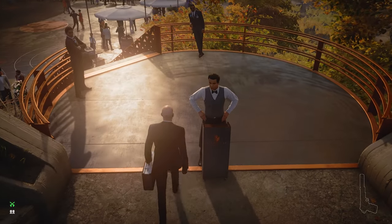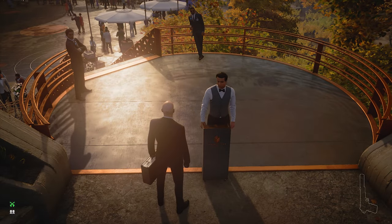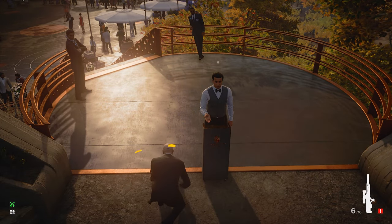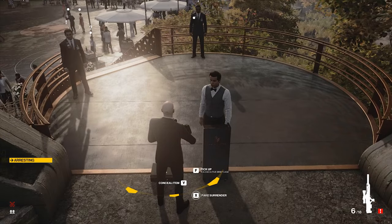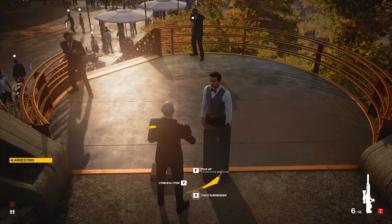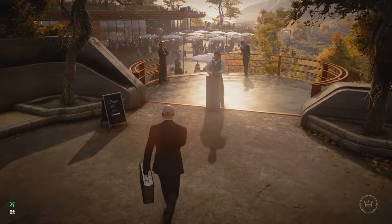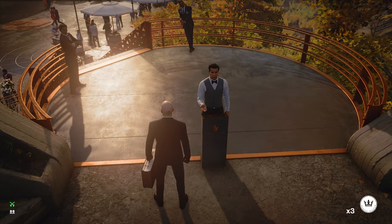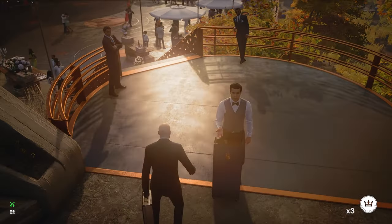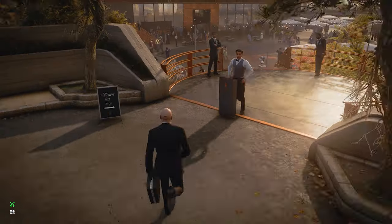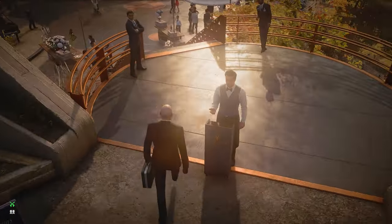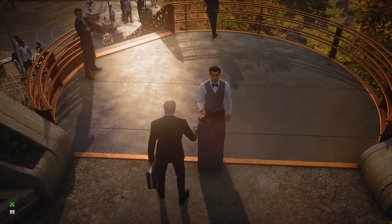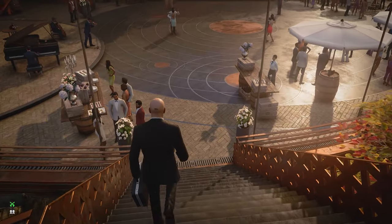Note that if you have a briefcase in your hand, you will retrieve an item from it instead of performing the fast interaction. There are two methods to avoid this. First, you can hold any item in your other hand. Second, when you are fast interacting, after opening Inventory you can switch to another item and press G.